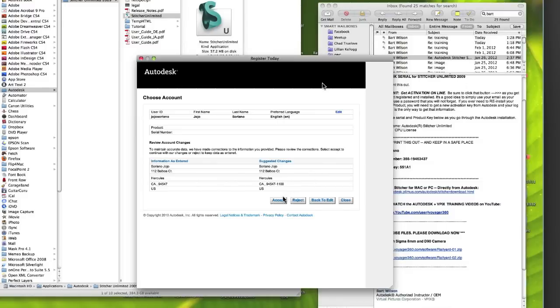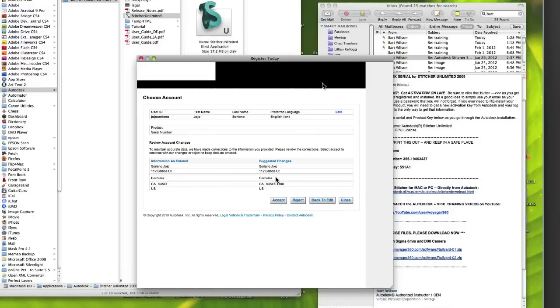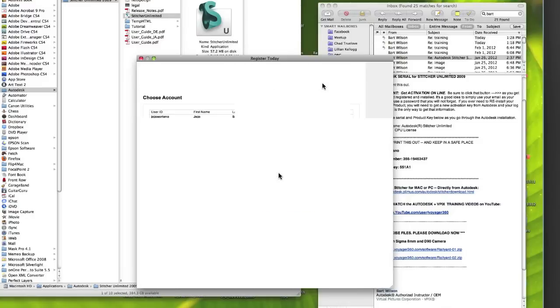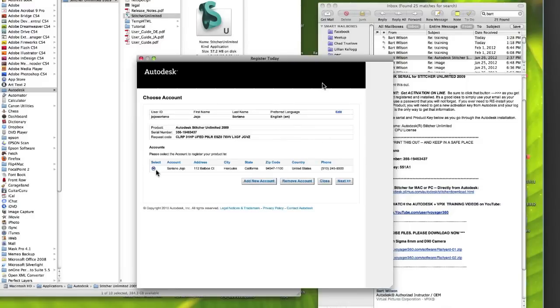This screen lets you double check everything to make sure you've got all your information correct, and if it is, you'll hit the accept button. And this will bring you to the very last section of Autodesk Stitcher registration before it gets you your codes.